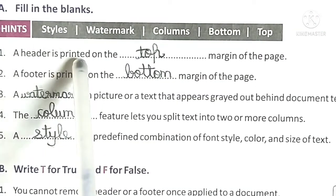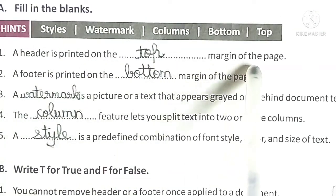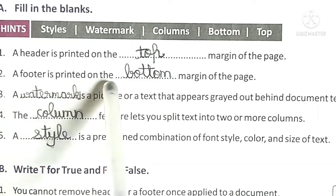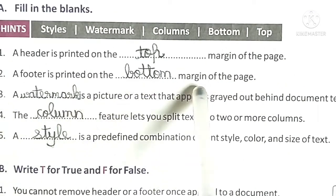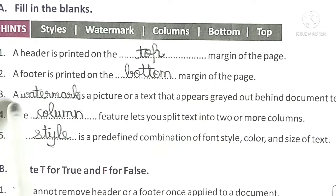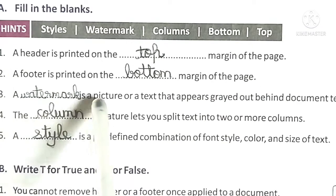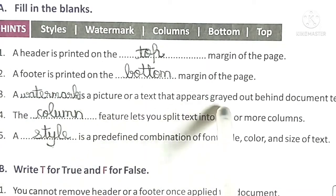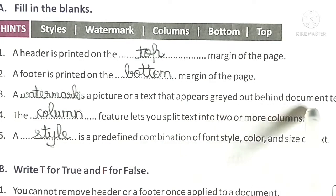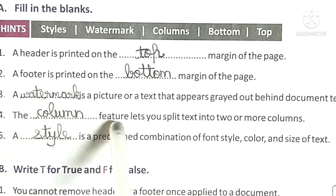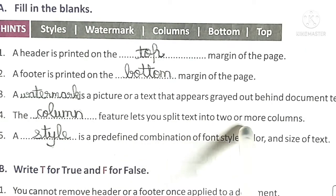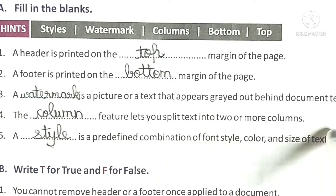A header is printed on the top margin of the page. A footer is printed on the bottom margin of the page. A watermark is a picture or a text that appears grayed out behind document text. The column feature lets you split the text into two or more columns.